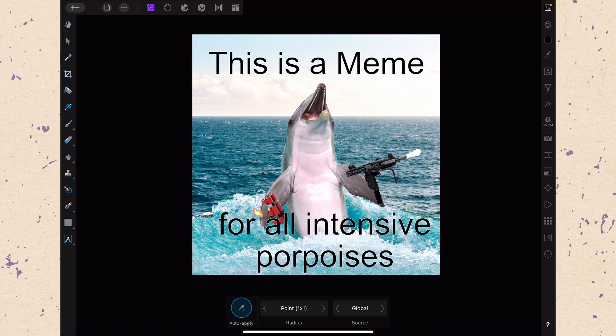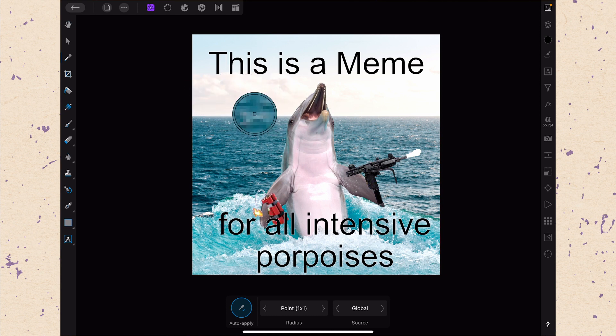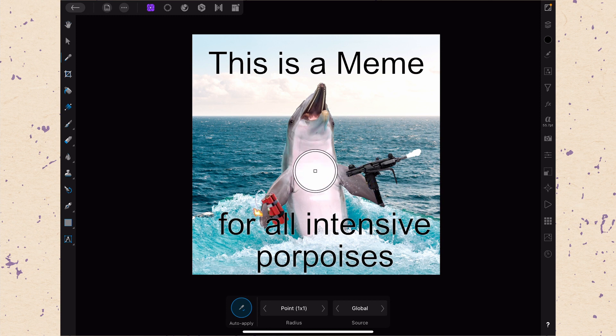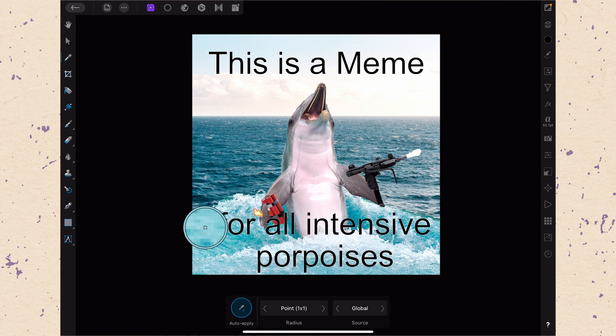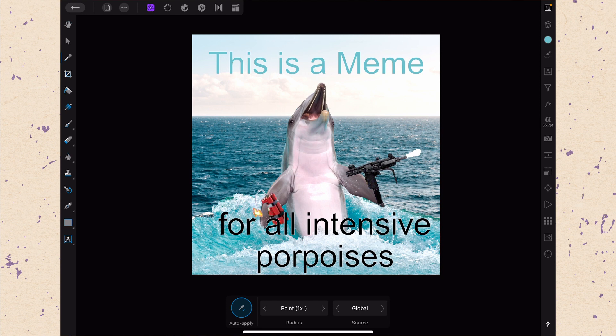You'll hear this called the eyedropper tool because that's really common in other programs. When we get this tool, the main function is when we click and drag around on the screen, we're going to be able to pick up any color on the screen. Say I want the white of this porpoise's belly — I could get that. Say I want this kind of jewel-ish blue from the waves — I can go ahead and get that. And when I let go, it's going to apply this to the text that I had selected. So that's how the color picker tool works.